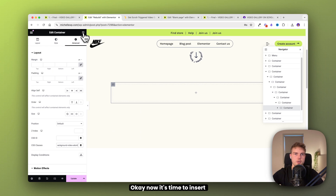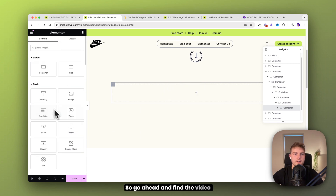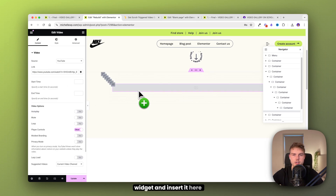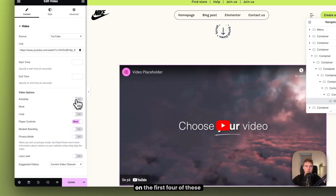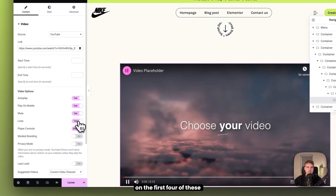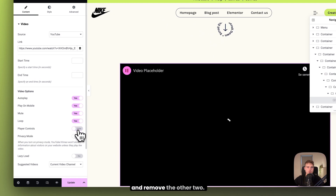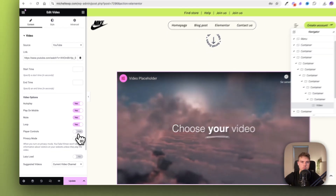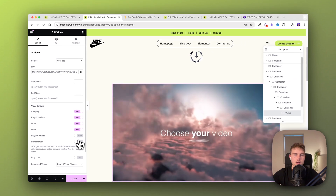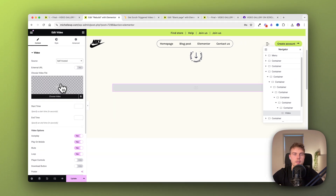Now it's time to insert a video. Find the video widget and insert it here. Make sure to toggle on the first four settings and toggle off the other two. Make sure it's set to self-hosted.